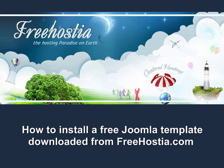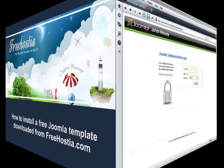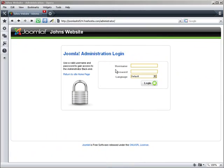In this tutorial, you will learn how to install a Joomla template. To install a template, you first need to log in to your Joomla admin panel.